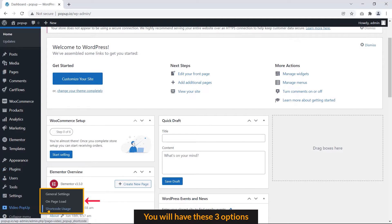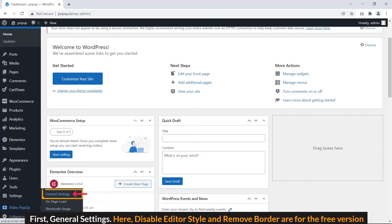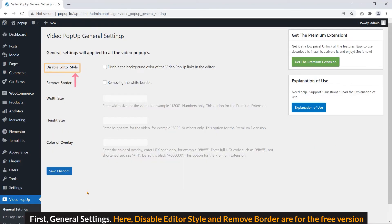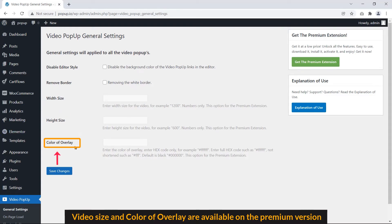You will have these three options. First, general settings. Here, disable editor style and remove border are for the free version. Video size and color of overlay are available in the premium version.